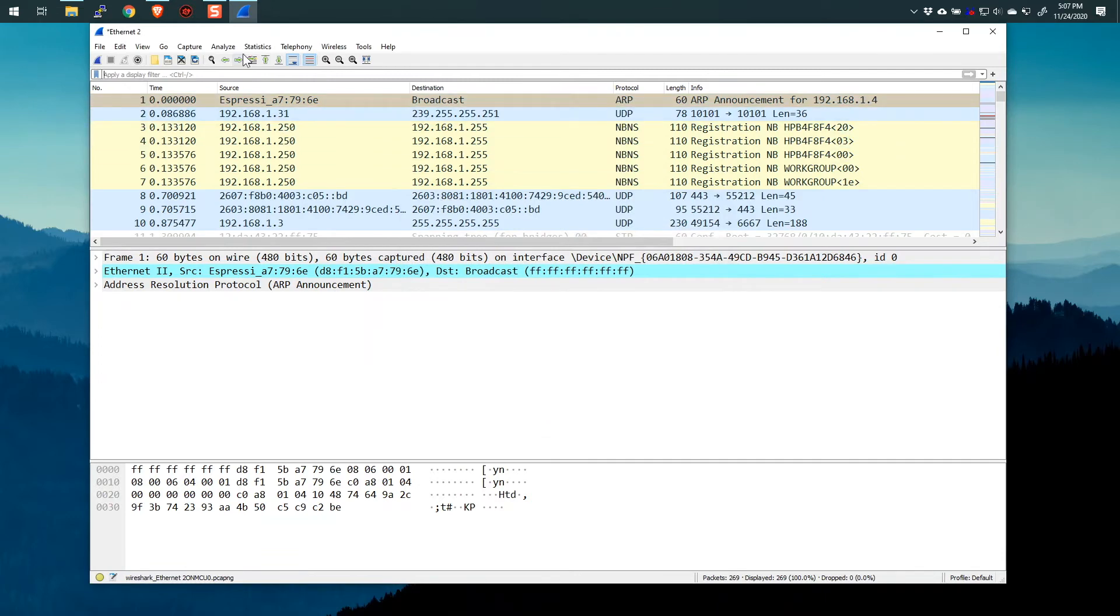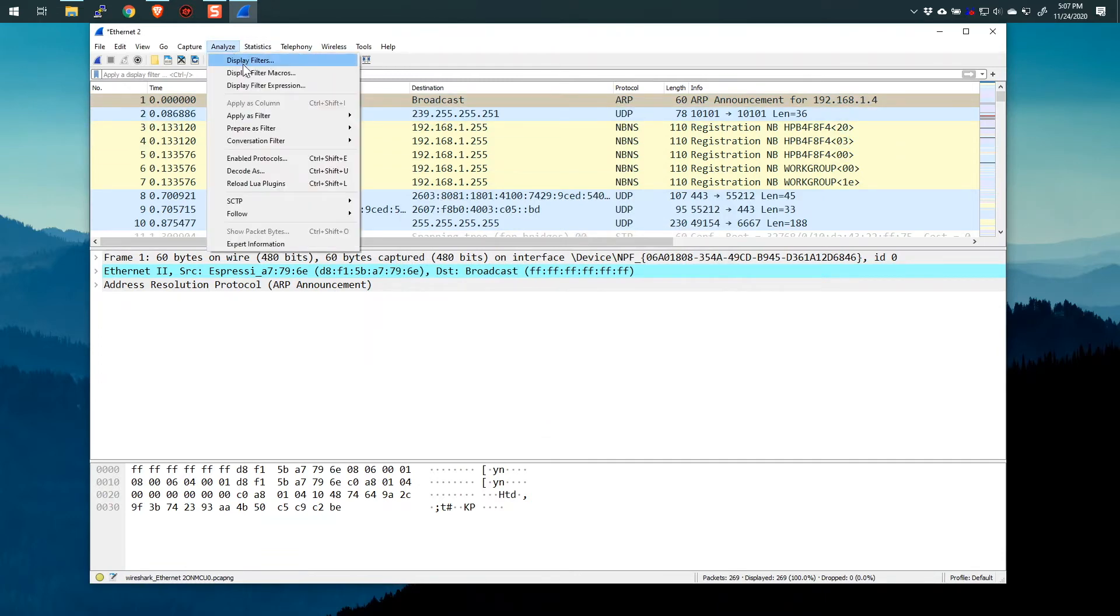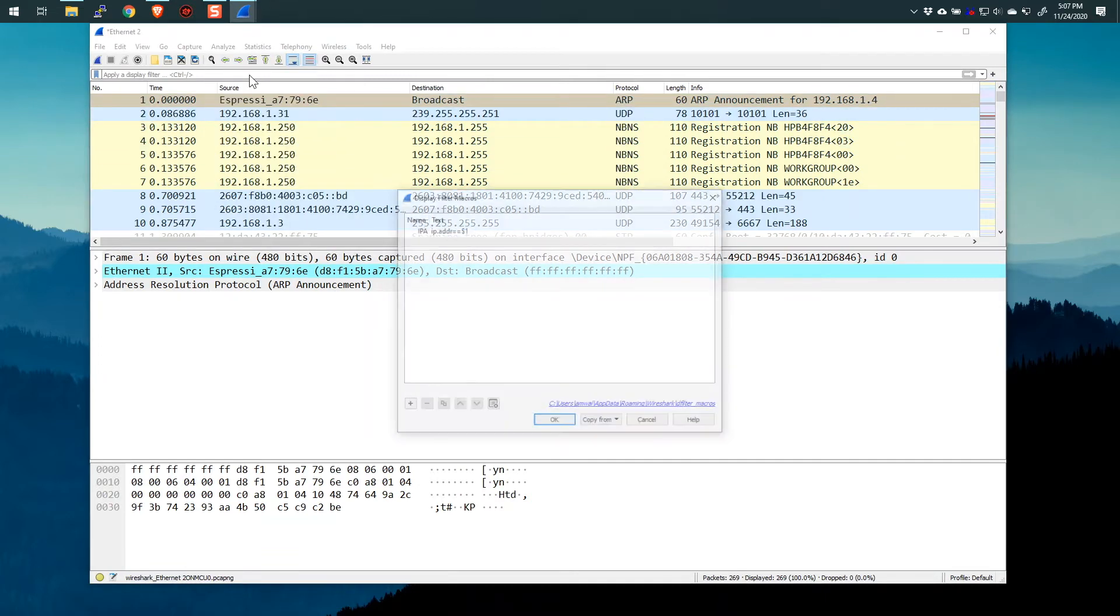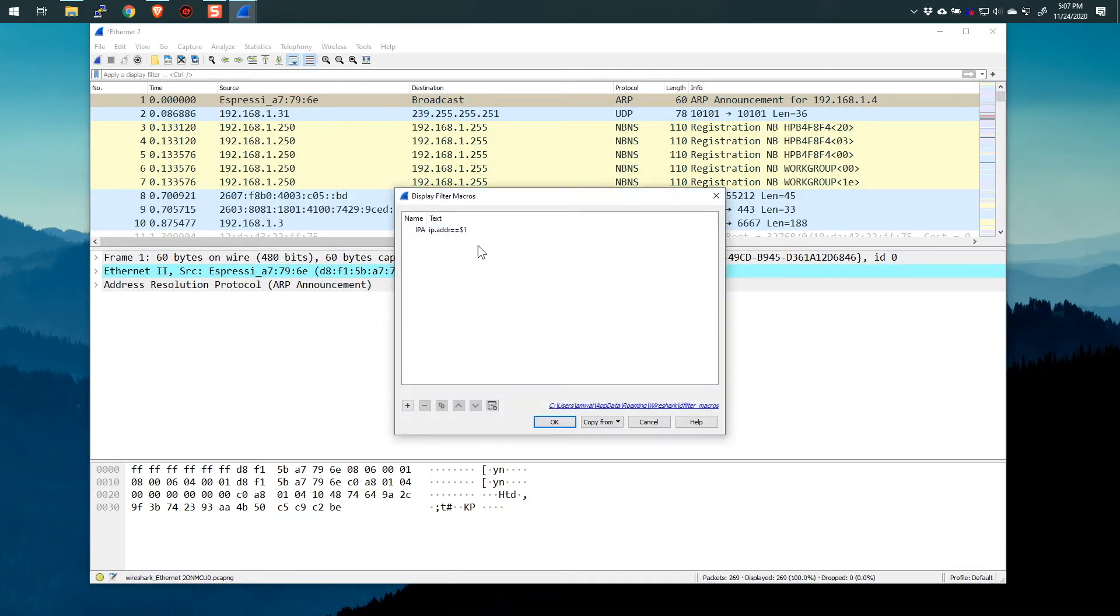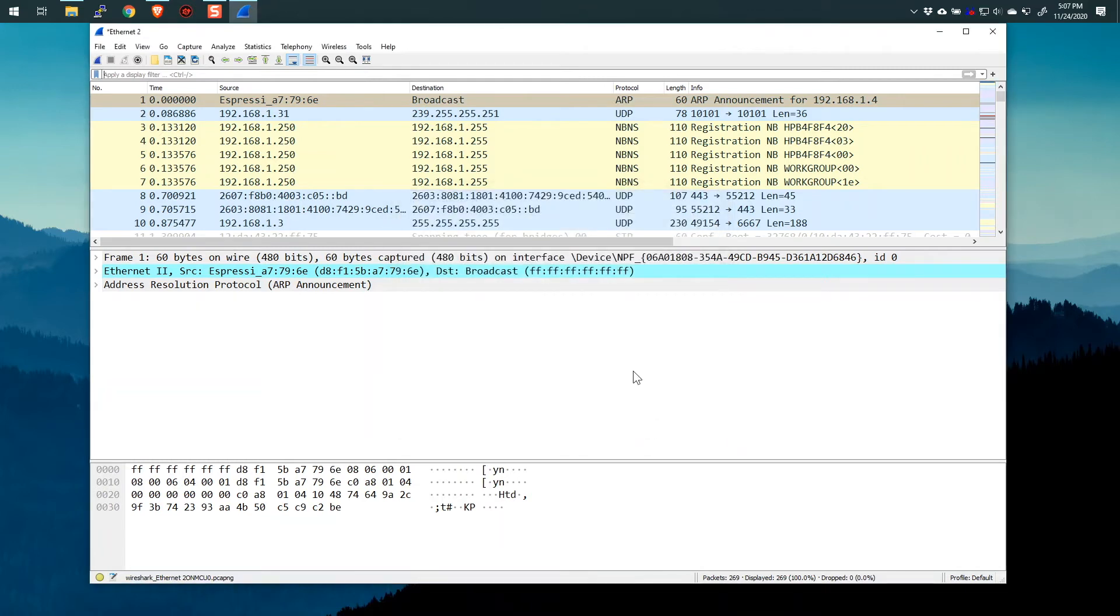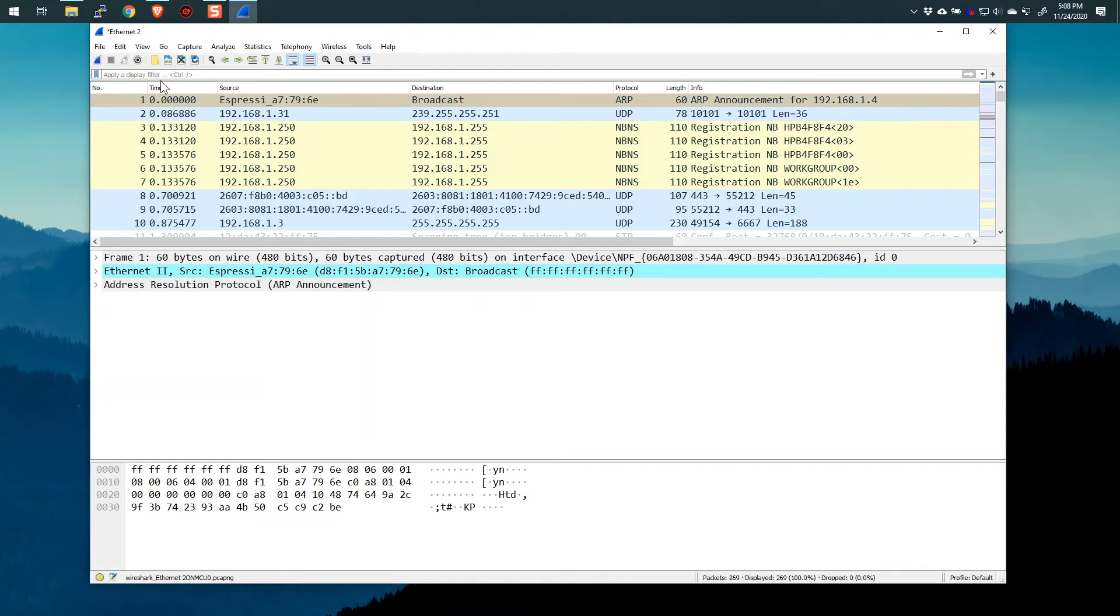So now if I go to Analyze Display Filter Macros, we can see it's there. Now what this means, now that it's there in that list, is this is now available to me in the display filter area. Again, $1 is essentially that variable.